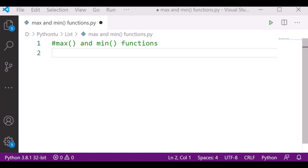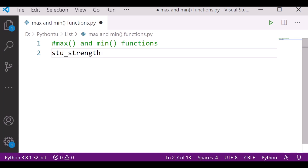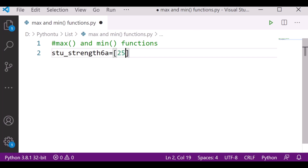Let's see how to use max and minimum functions. First I need one list, so let's create a list called 'student_strength'. I'm writing here 25, 30, 35, 40, 20, and 32. This list represents the strength of a class.